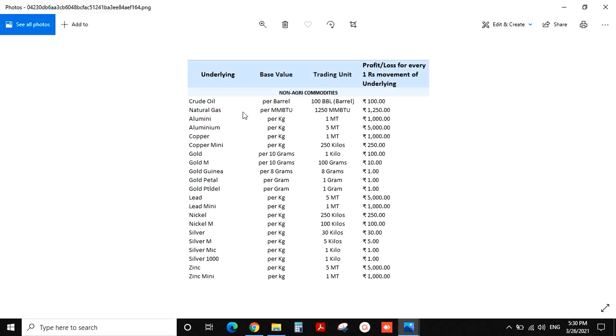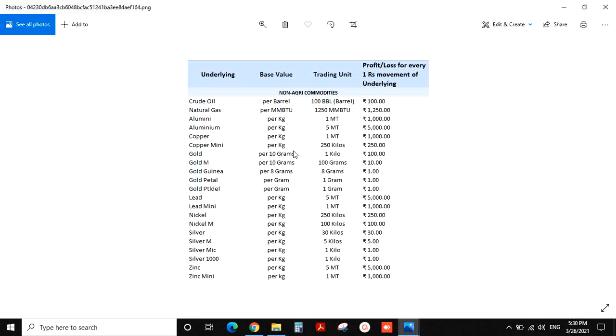We are going to tell you the names. Aluminium, aluminium mini. Copper, copper mini. This is a base metal, this is a mini. This is almost 250 kilos. One metric ton is 250 kilos.